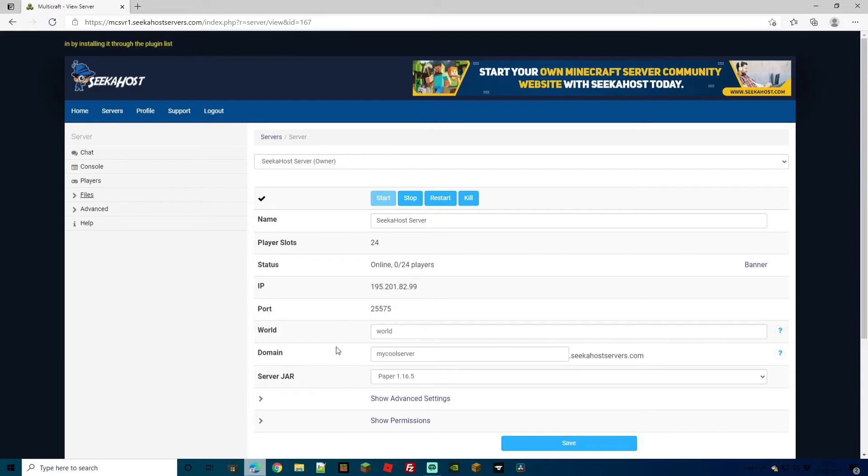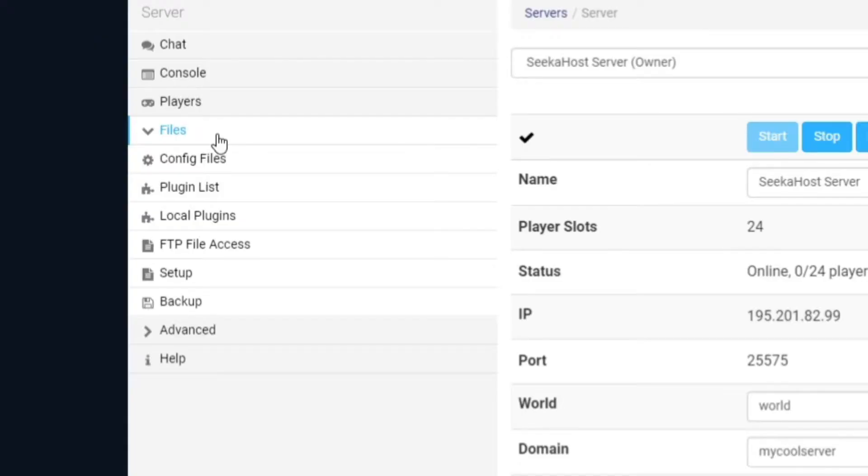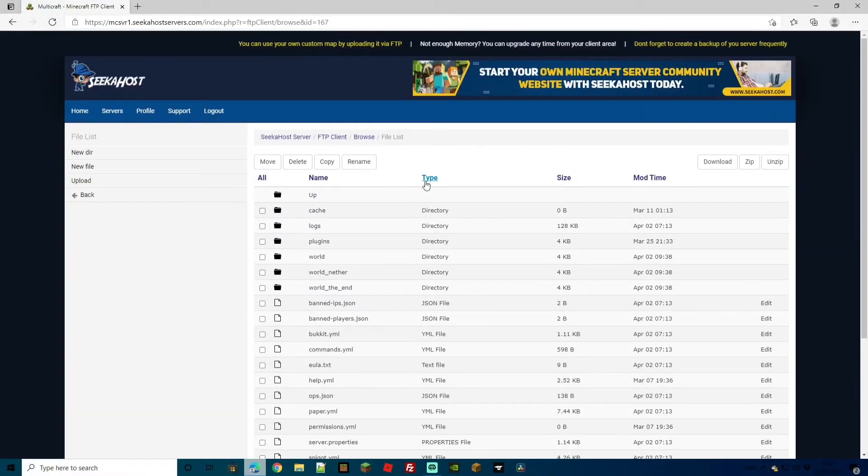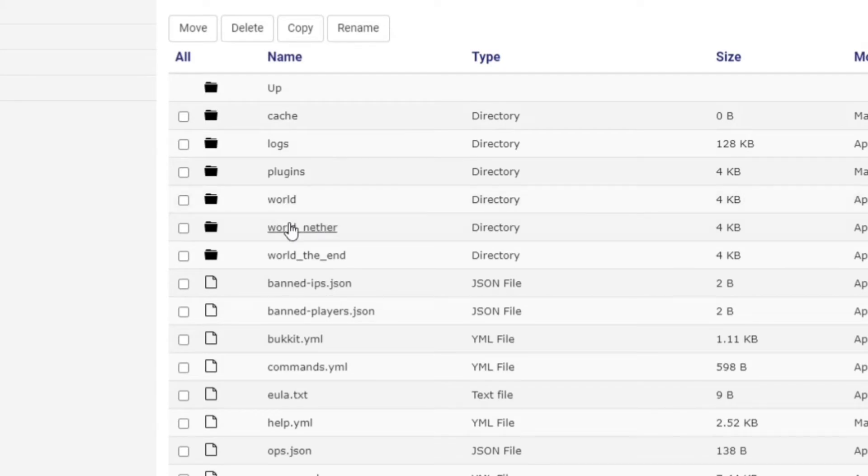To find all of your existing worlds, you just need to head over to files, and then go down to FTP file access and log in using your information. We've now brought up all the files in our server. As you can see here, we have world, we have world nether and world the end.